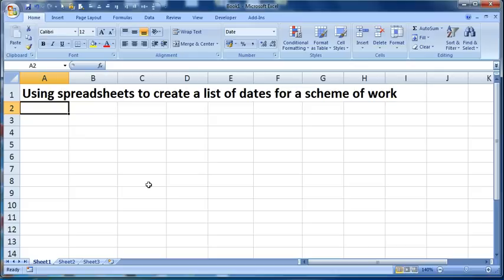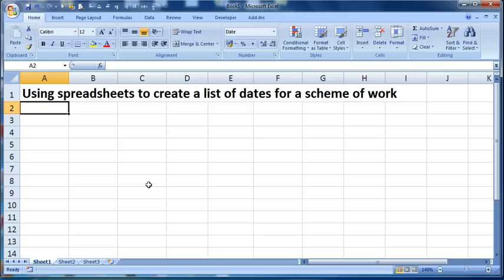Let's say you're creating a scheme of work and you want the dates for all of the Wednesdays between now and a certain date in the future. I've seen a lot of people who will sit there with a little diary, flick through and they'll manually type in all of the dates, and that just is slow and tedious because it's very easy to do it using a spreadsheet.